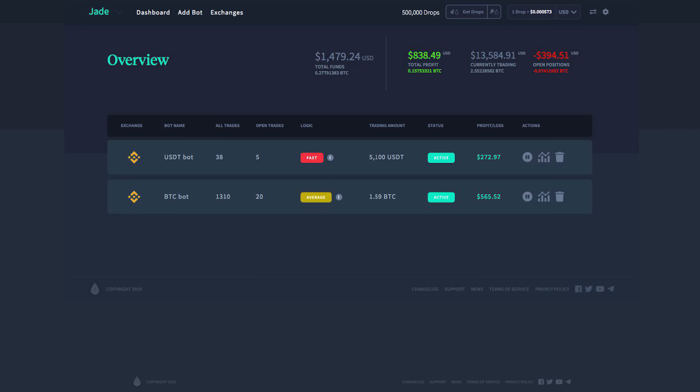This user has also had the Bitcoin bot running for a lot longer than the USDT bot. You can see that it has 1,300 trades, 20 current open trades, and you can see the percentages for the profit at $565. That's actually very good returns on these two bots.